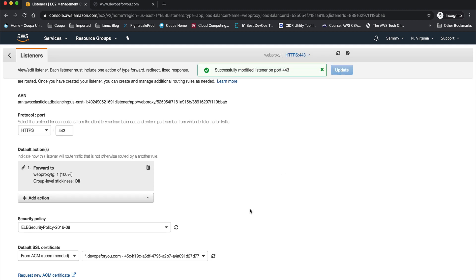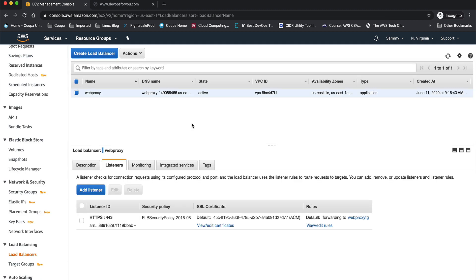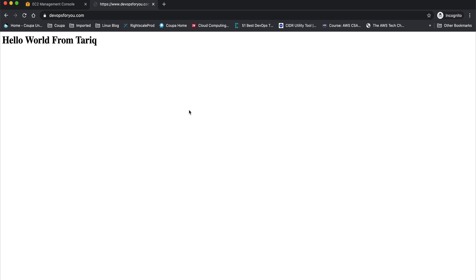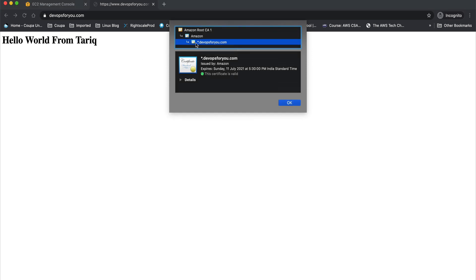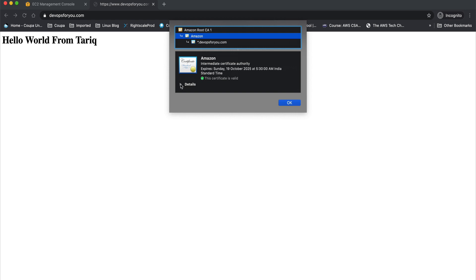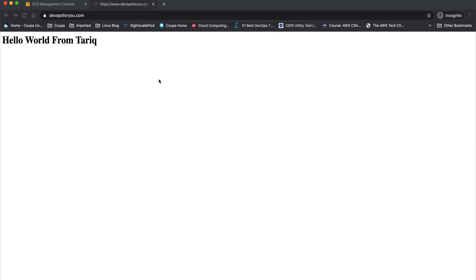Click update, and you can see it's successfully modified — now on port 443. We need to wait a little because it takes some time to take effect. Welcome back — I've reloaded my website and you can see the lock icon, which means our connection is secure. The website is now running on HTTPS, the certificate is valid, and if you look at the certificate details, you can see it's issued by Amazon.